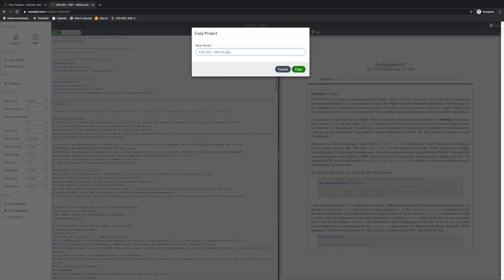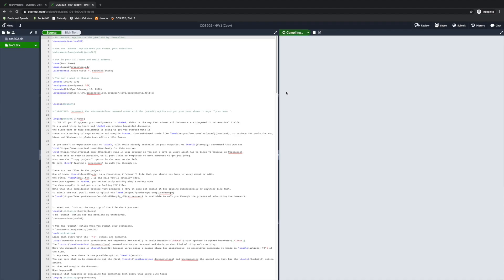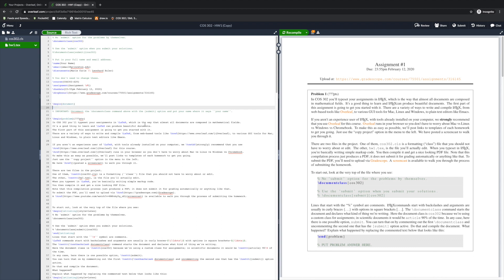You can give it a new name if you want, but here I'm just going to leave the default. After I do that, I get a version of the homework that I can edit. The sidebar on the left shows you what files are part of the project. The big panel in the middle is a text editor where you write the LaTeX code. On the right is a compiled rendering of the PDF you just created.